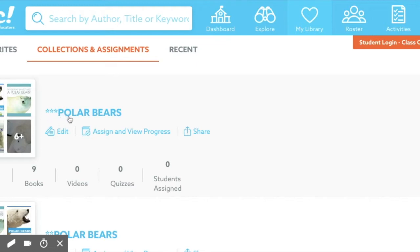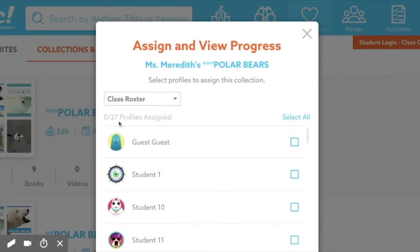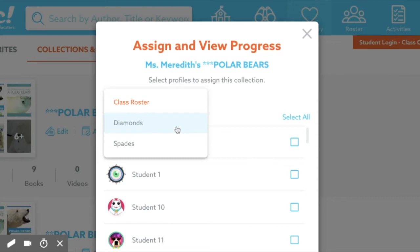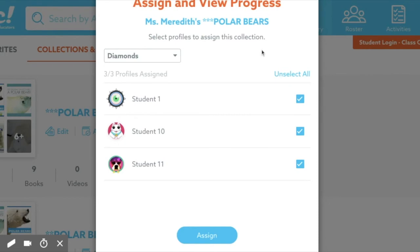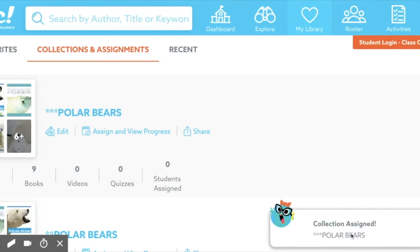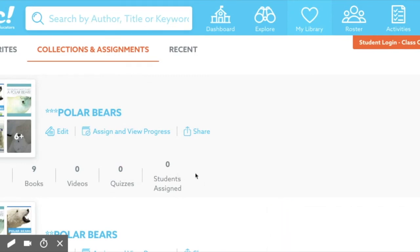Let's say I want to assign this above-level collection to one of my groups. I'll click Assign and View Progress — up here it's showing me all my students. I want to share with a specific group, so I'm going to share this with my Diamonds. I can select all, and if you didn't have time to move a student out of a group you can uncheck them. Just make sure you click Assign and that collection will be assigned to those students, and they will find it in their student mailbox.